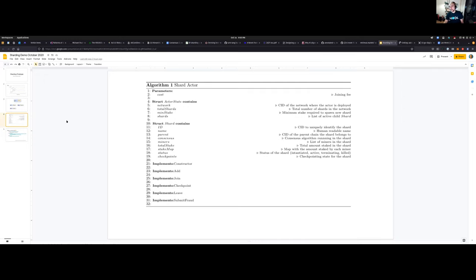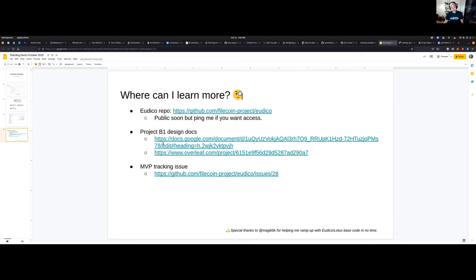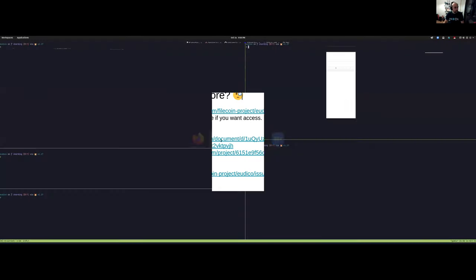Right now we would be able to spawn new shards with different consensus algorithms over Aurico. For those of you that are interested, Aurico will be public soon, but if you want to see the code early feel free to ping me. There are a few design docs where we are discussing the design decisions that we're making behind this hierarchical consensus, and we have a few issues where we are tracking the MVP that we are aiming for the end of the year.